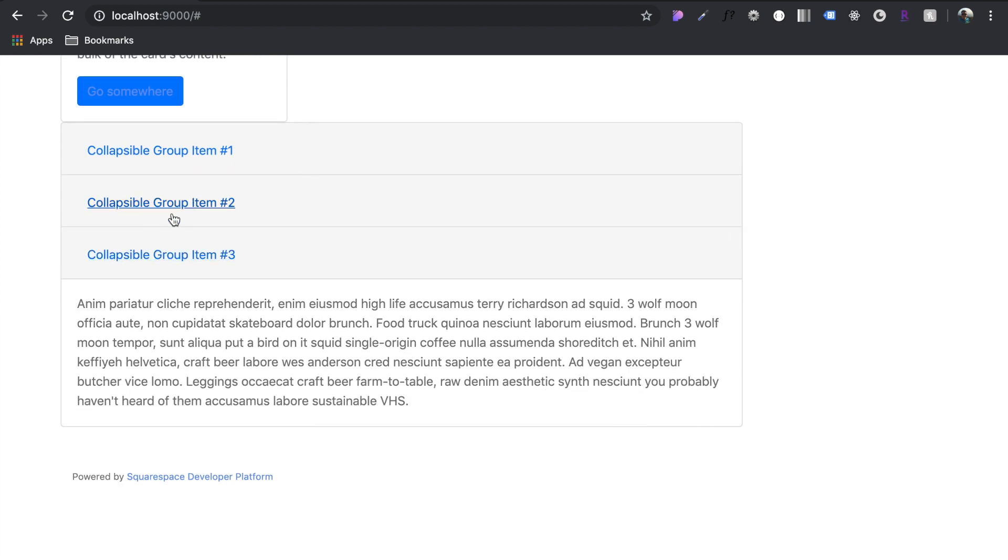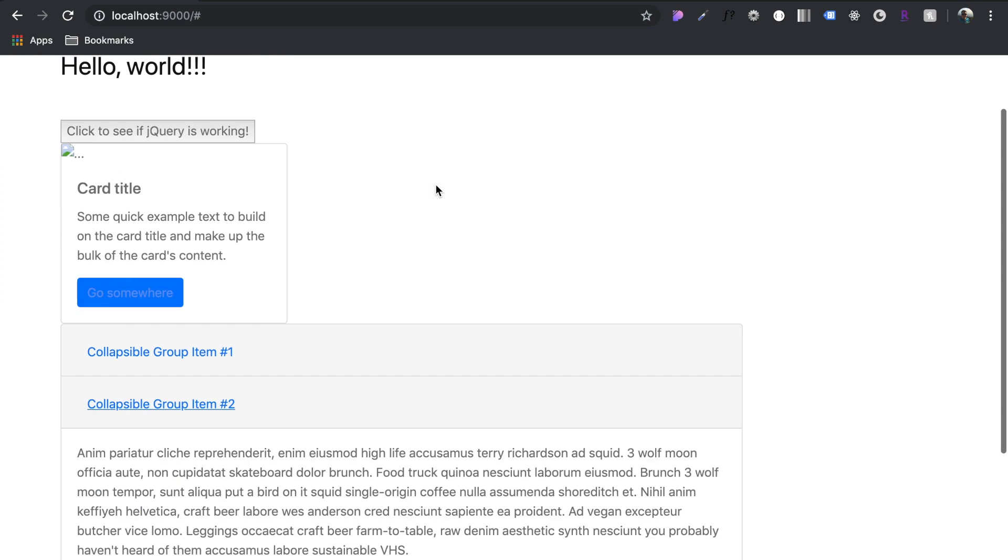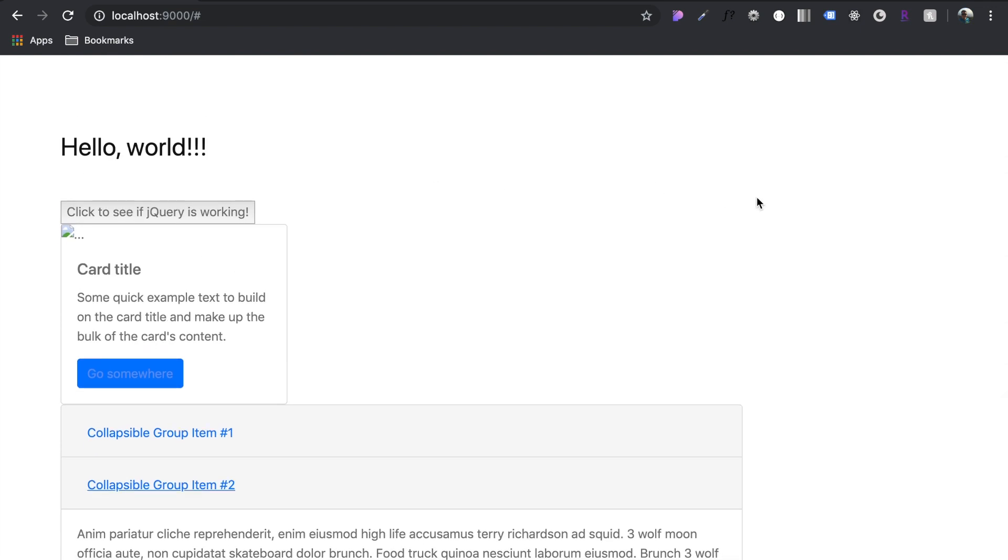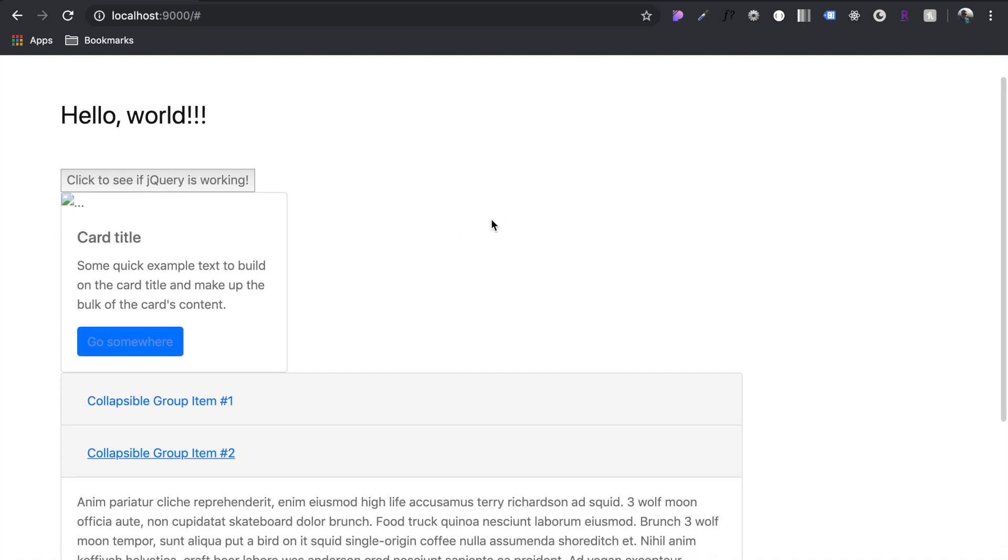So there you have it. Any library with a CDN or downloadable code, you can add to your Squarespace developer template. So if you have any questions, let me know in the comments and I'll see you in the next video.